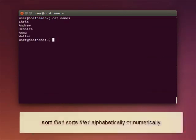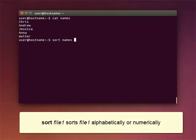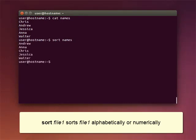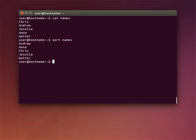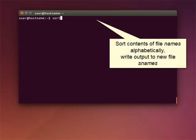You can use the command SORT to sort either alphabetically or numerically. Here, we're sorting the contents of the file NAMES alphabetically. We can write the output to a new file called SNAMES using the greater than command.